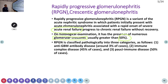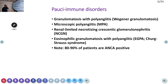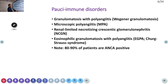RPGN is classified pathologically into three major categories: anti-GBM antibody disease, immune complex disease, and pauci-immune disease. Pauci-immune means the chances of hypersensitivity reaction are less. Pauci-immune disorders include Wegener's granulomatosis, microscopic polyangiitis, renal-limited necrotizing crescentic glomerulonephritis, eosinophilic granulomatosis, and Churg-Strauss syndrome — most of these patients can have ANCA positivity.